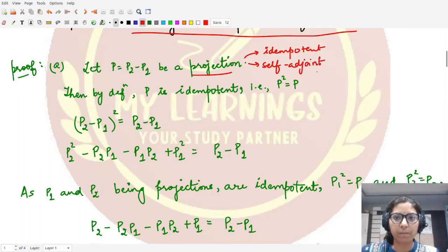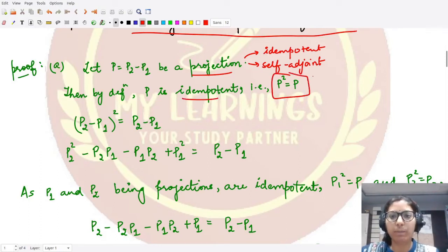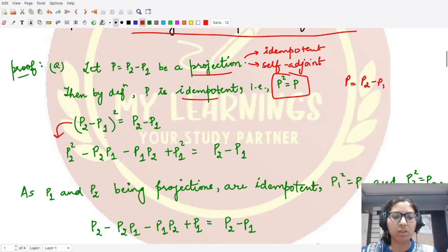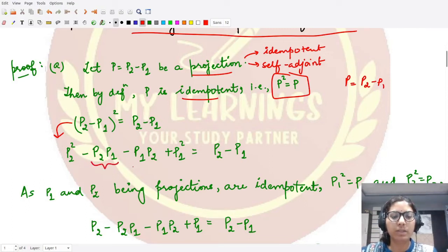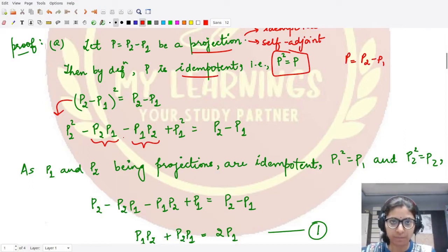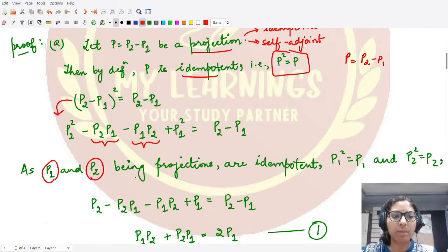Because P is idempotent, P squared equals P. Since P is given as the difference operator P2 minus P1, we write (P2 − P1)² = P2 − P1. Expanding: P2² − P2·P1 − P1·P2 + P1² = P2 − P1. Note that P2·P1 and P1·P2 are not necessarily equal since operator composition is not commutative.